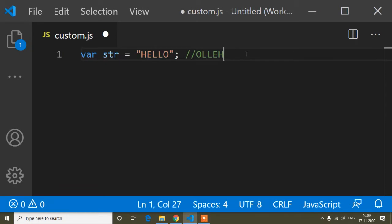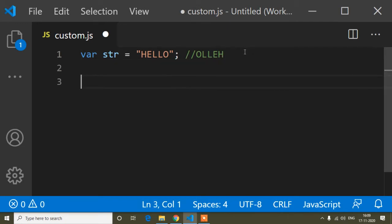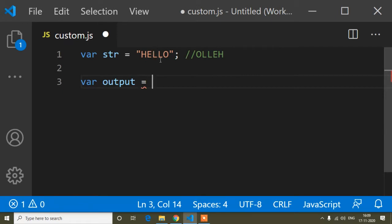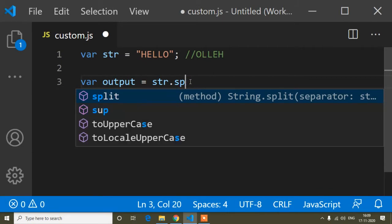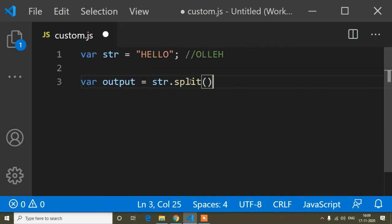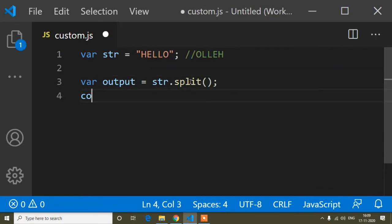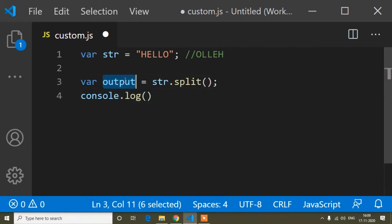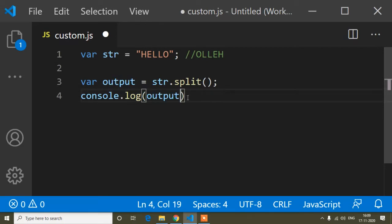So how we can convert a string into an array — I already showed you that. The split method is used to convert a string into an array. So here I will use the split method. I'll store the output in a variable, copy the string variable, use the split syntax with parentheses, and then console.log the output variable.